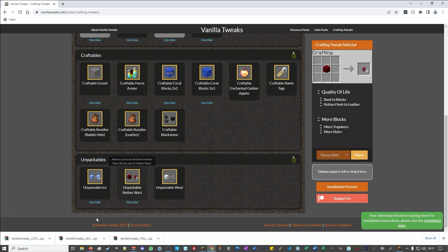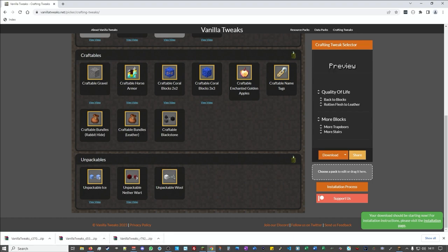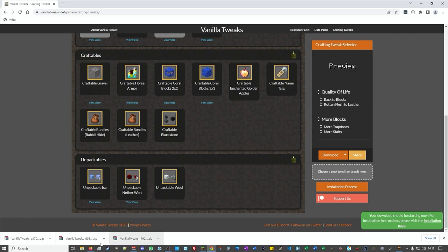Again you just hit the download button, direct download, and you end up with these three lots of different files down here. What you'll actually see is on the name of each of them you've got C for crafting, D for data pack, and R for resource pack. So they're your three different packs. There is a whole page of instructions.